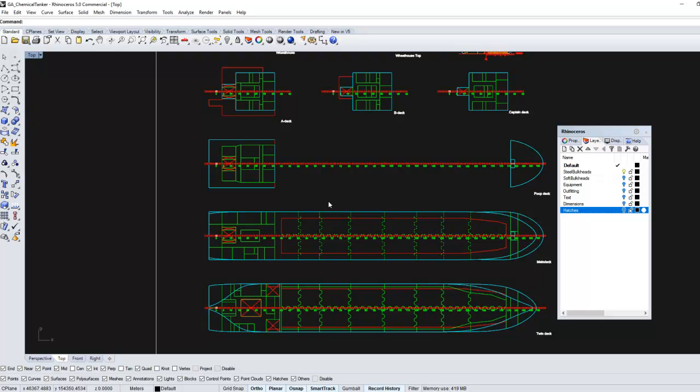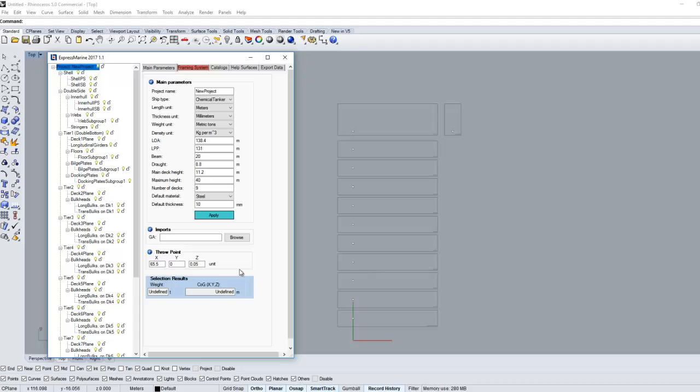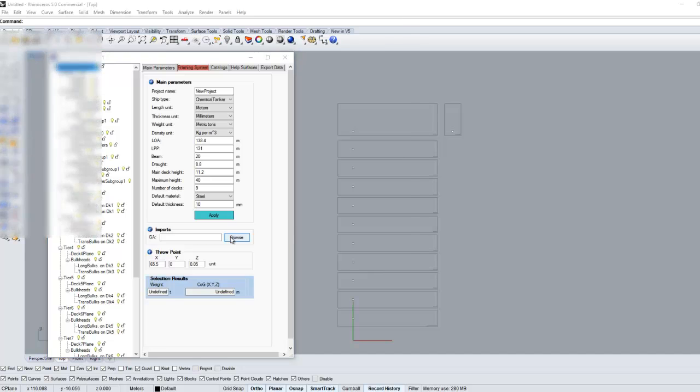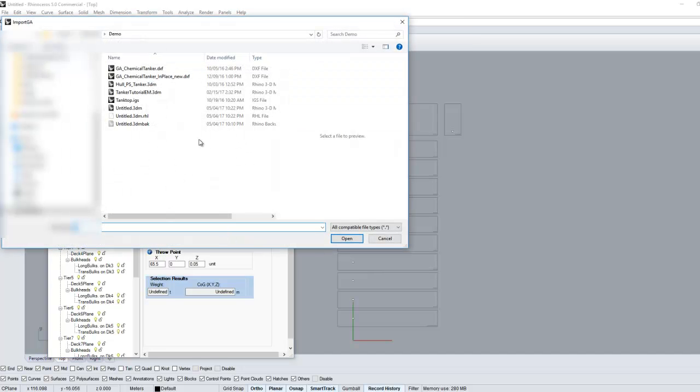In the project node, main parameters tab, import section, click the browse button to start importing the GA file.